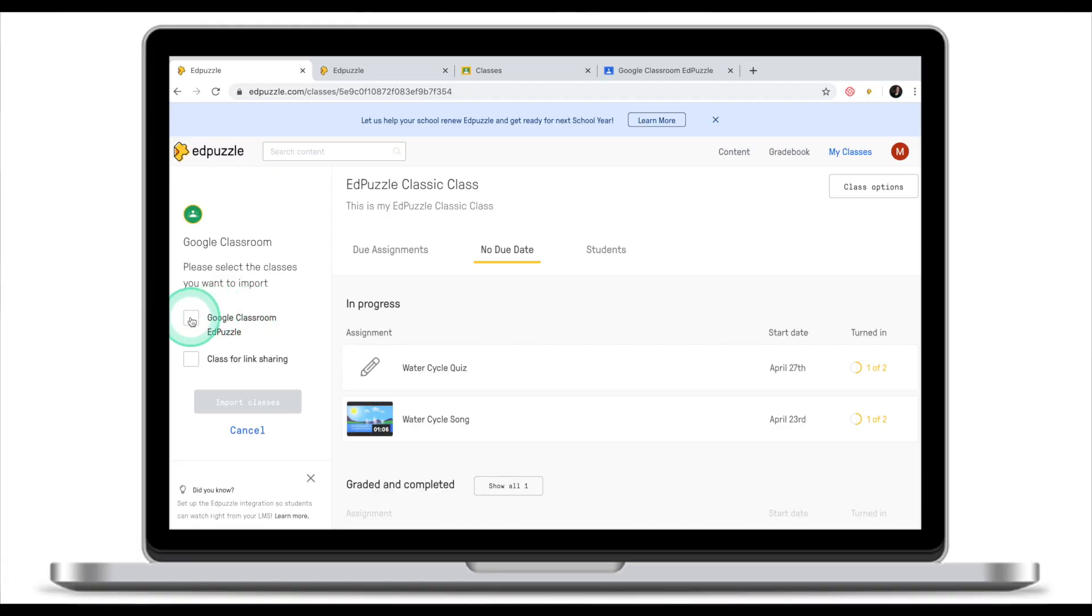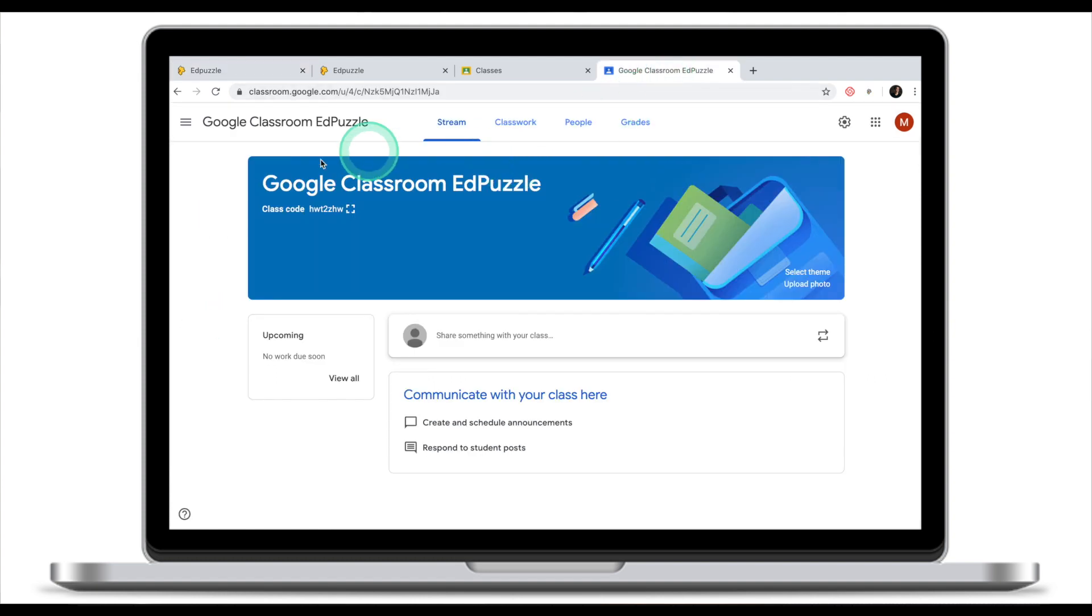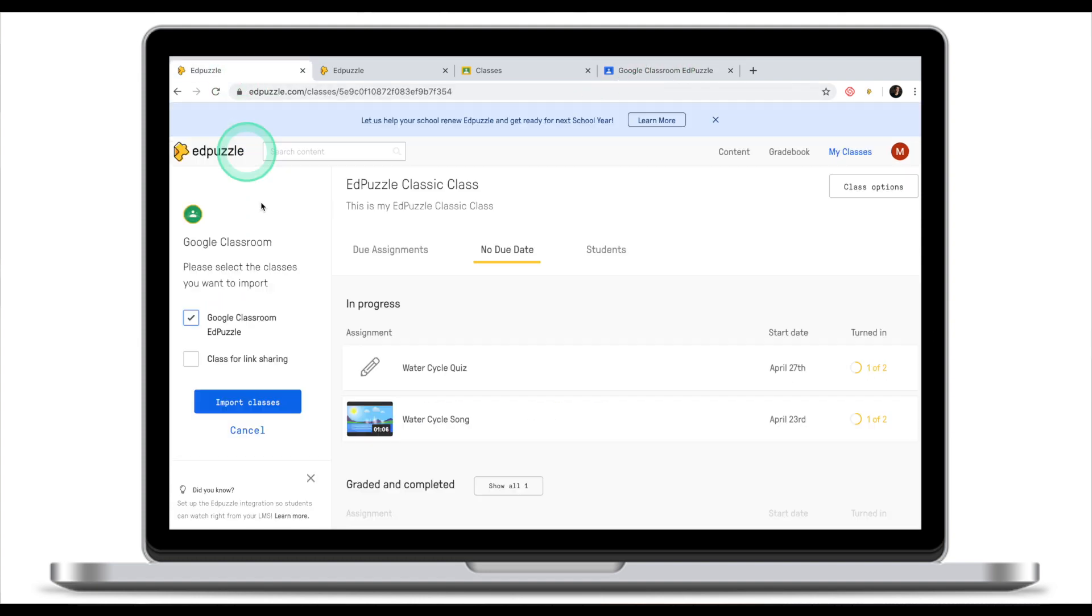EdPuzzle will then ask you which Google Classrooms you would like to integrate with EdPuzzle. In my case, I just want to integrate one Google Classroom, and that is Google Classroom EdPuzzle right here. Once I've selected this Google Classroom, I'm going to click import classes.